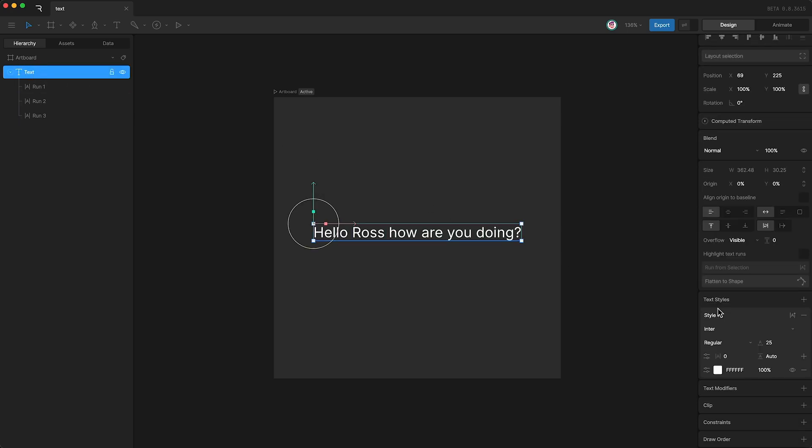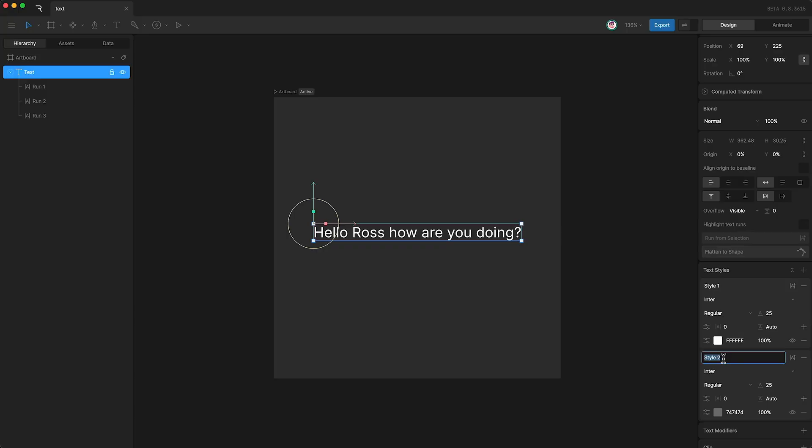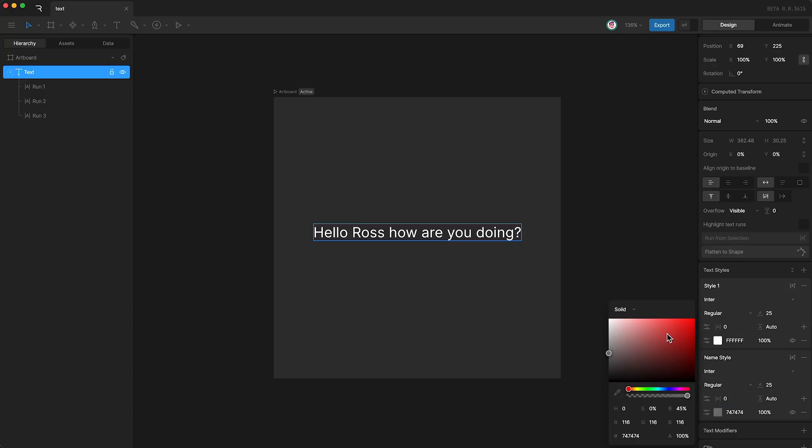If we highlight our text object, I can go over here and create a new text style by clicking plus. Down here, you can see that we have style 2. I'm just going to call it name style. And I can change the color of the font.